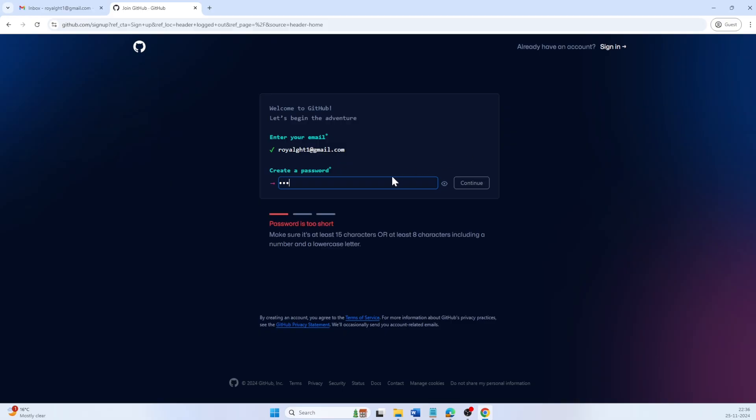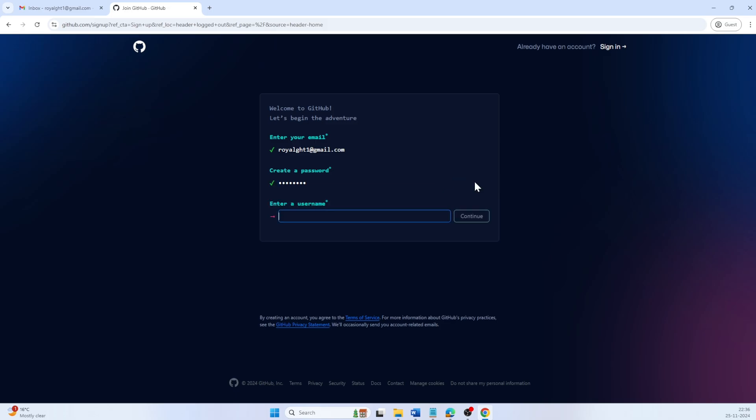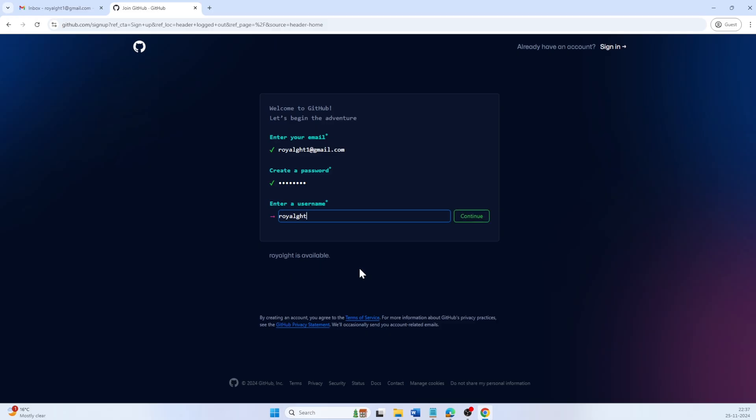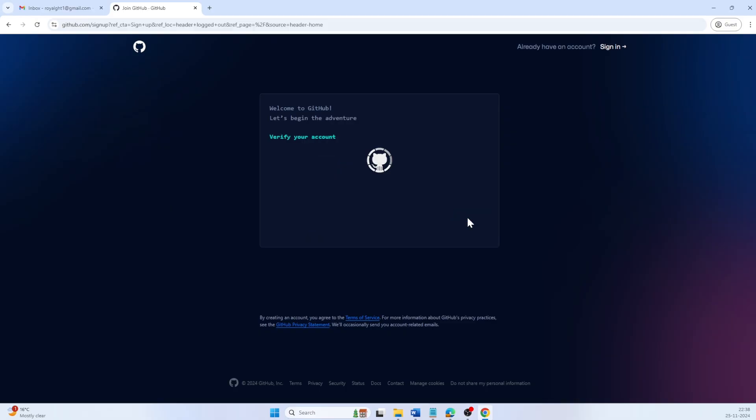Next, create a strong and unique password to keep your account secure. Now, enter a unique username. This will be the name you will be logged in and interact with others. Once GitHub confirms it's available, click continue.